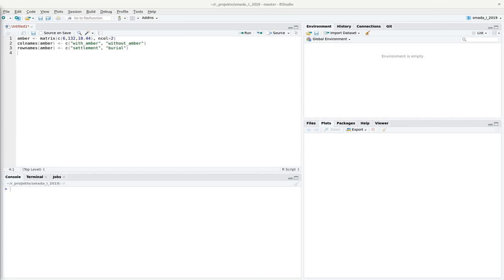In the last video we saw how to test an association using the chi-square test, and in this video I want to show you how to measure this association. Having seen chi-square as a test statistic for association, you might think that chi-square already is a good measurement of this association, and it's partially true. Why it's not totally true, I will show you in this video.